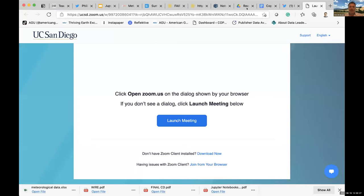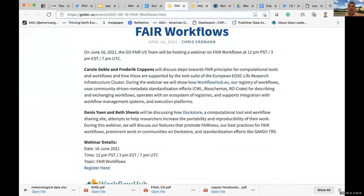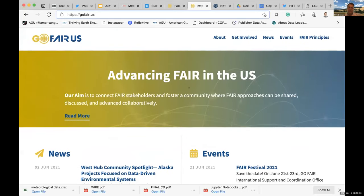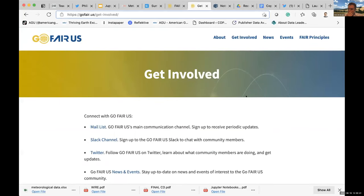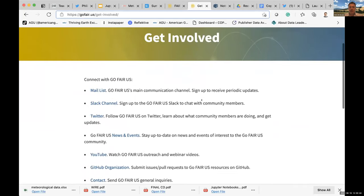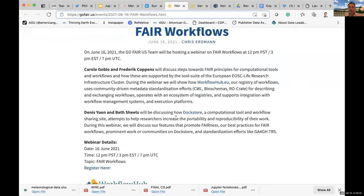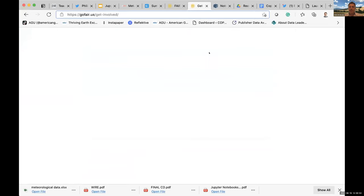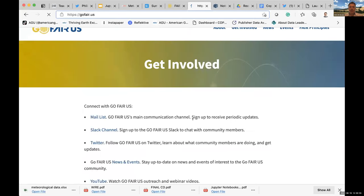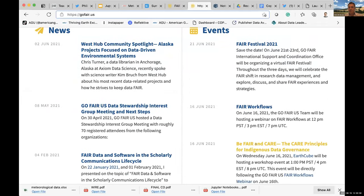GoFair US — I wanted to share this resource. Our website really has all of our events and other things that we're doing. Particularly the Get Involved section is one place where you can learn more about some of the things we're doing. I like this event right now — the Fair Workflows — and another event that will be right after this on the CARE Principles for Indigenous Data Governance.